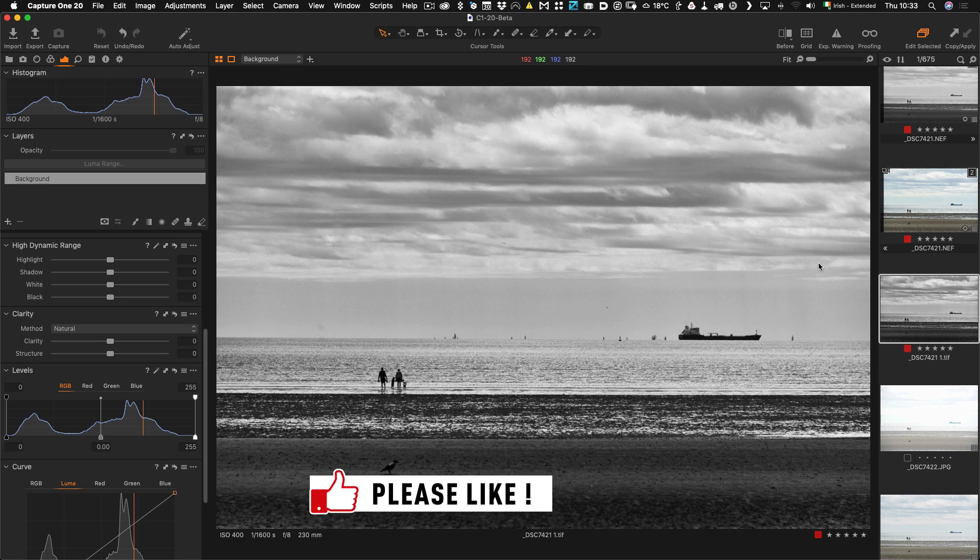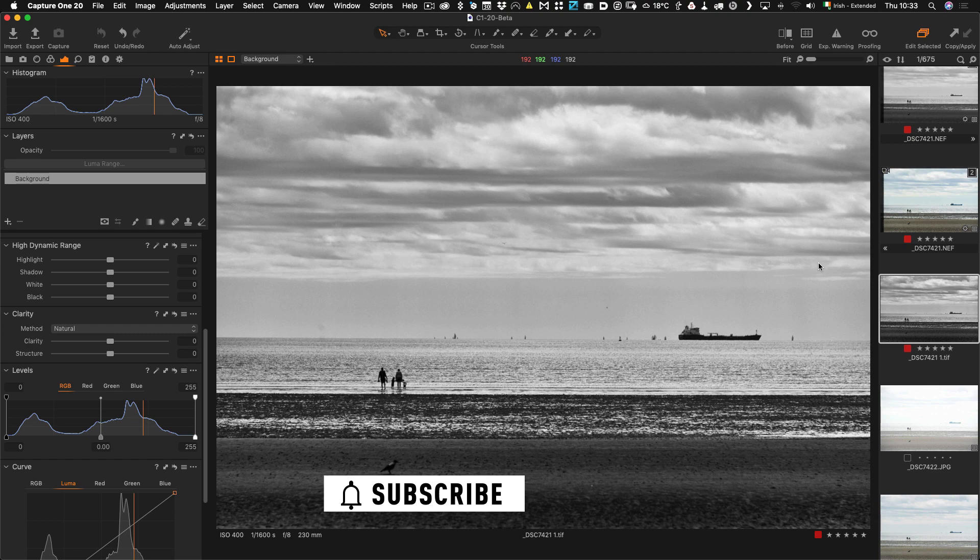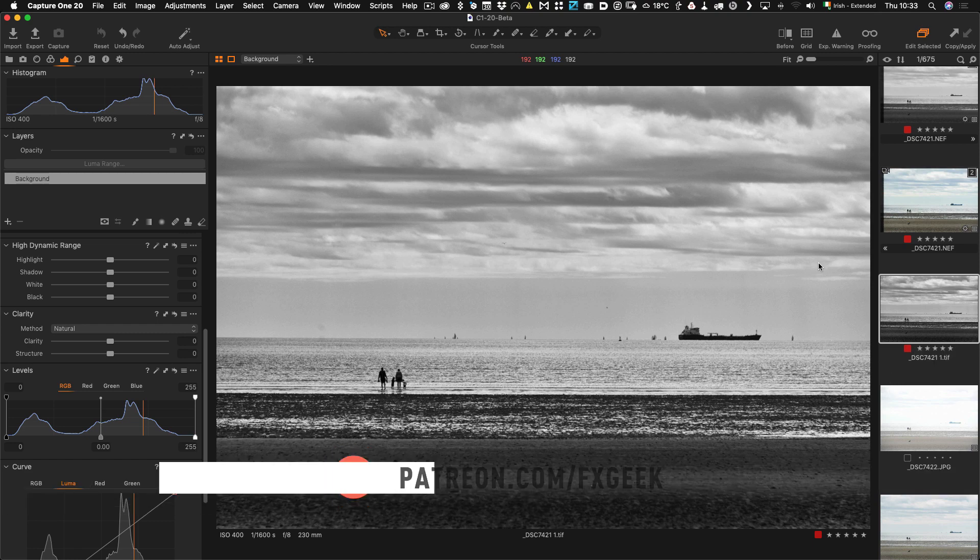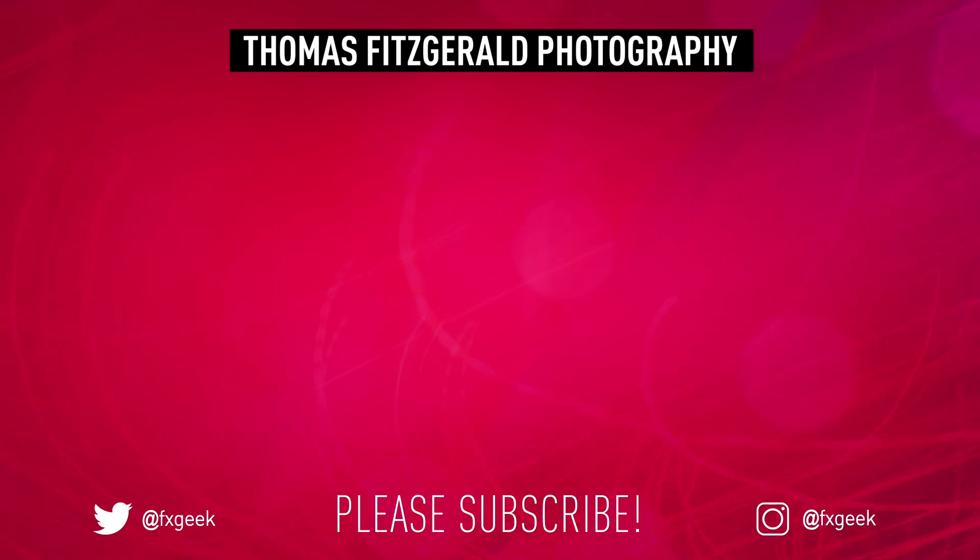If you do please like, share and subscribe and we'll see you in the next video. Thanks for watching, see you next time. Bye.